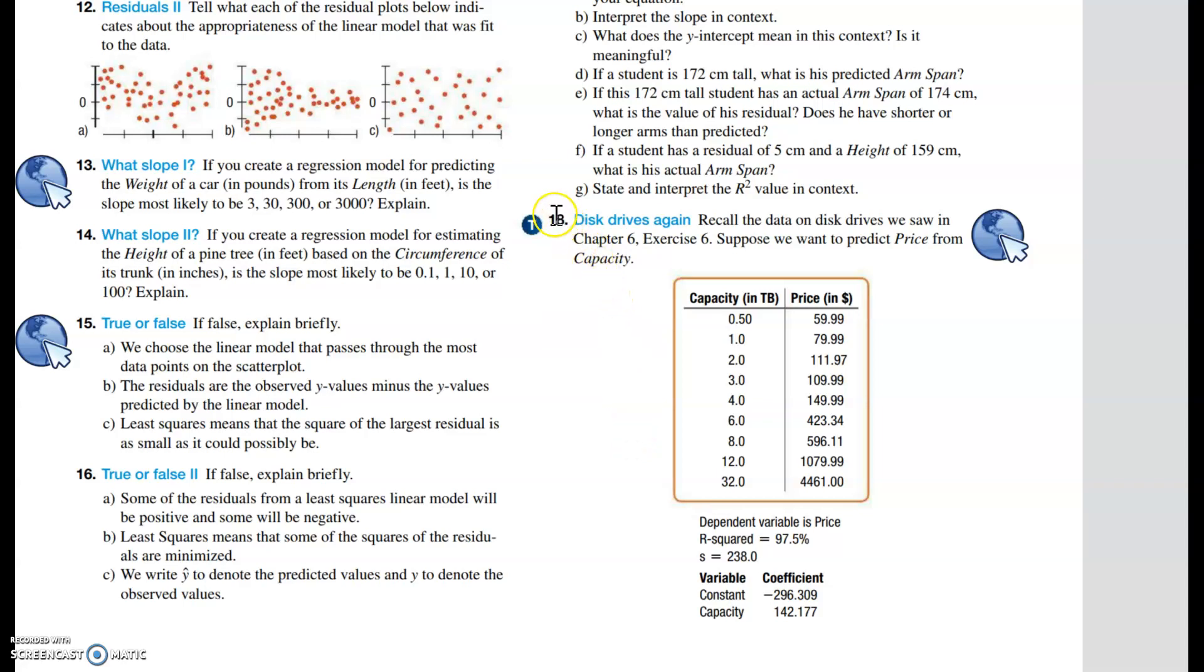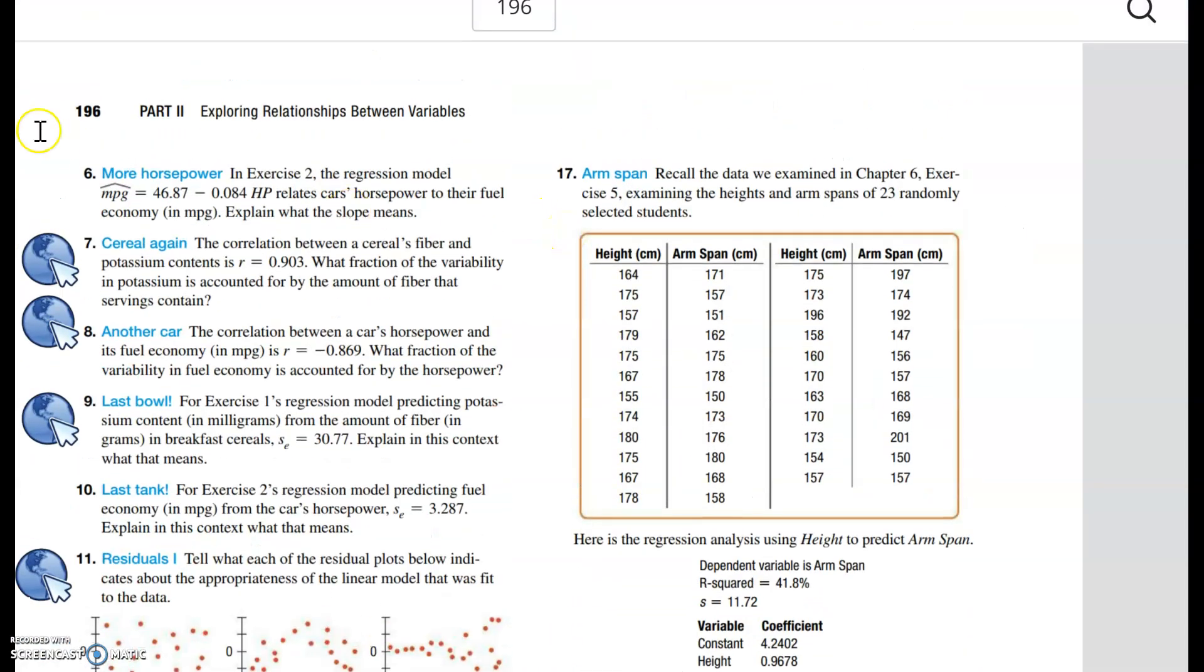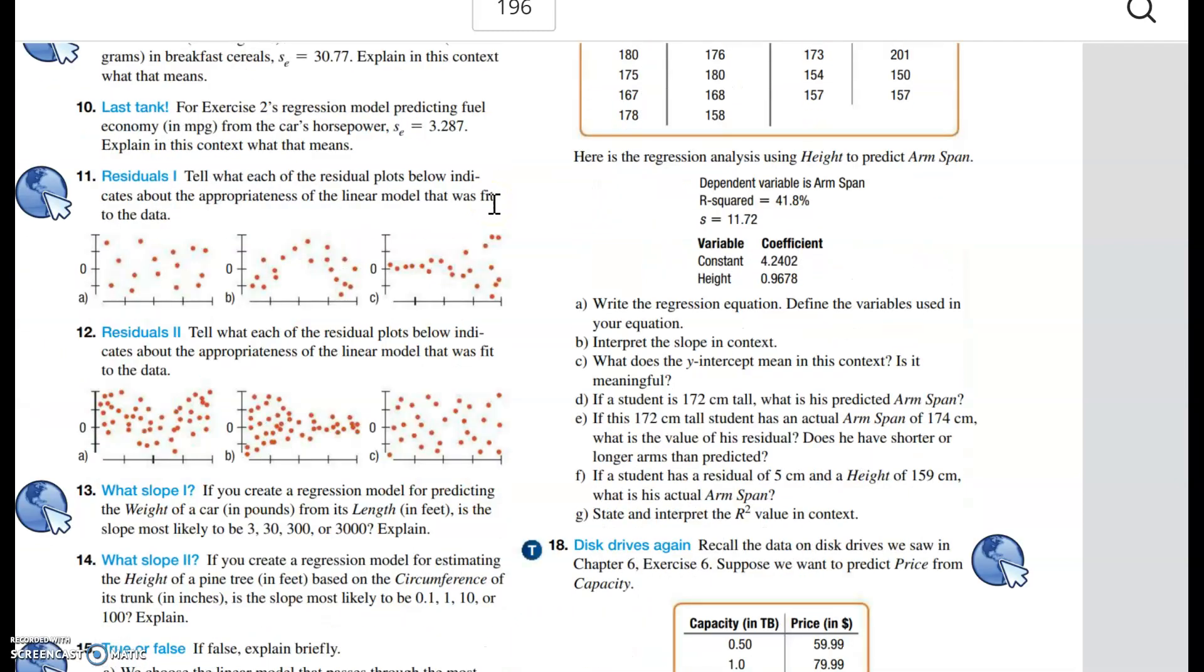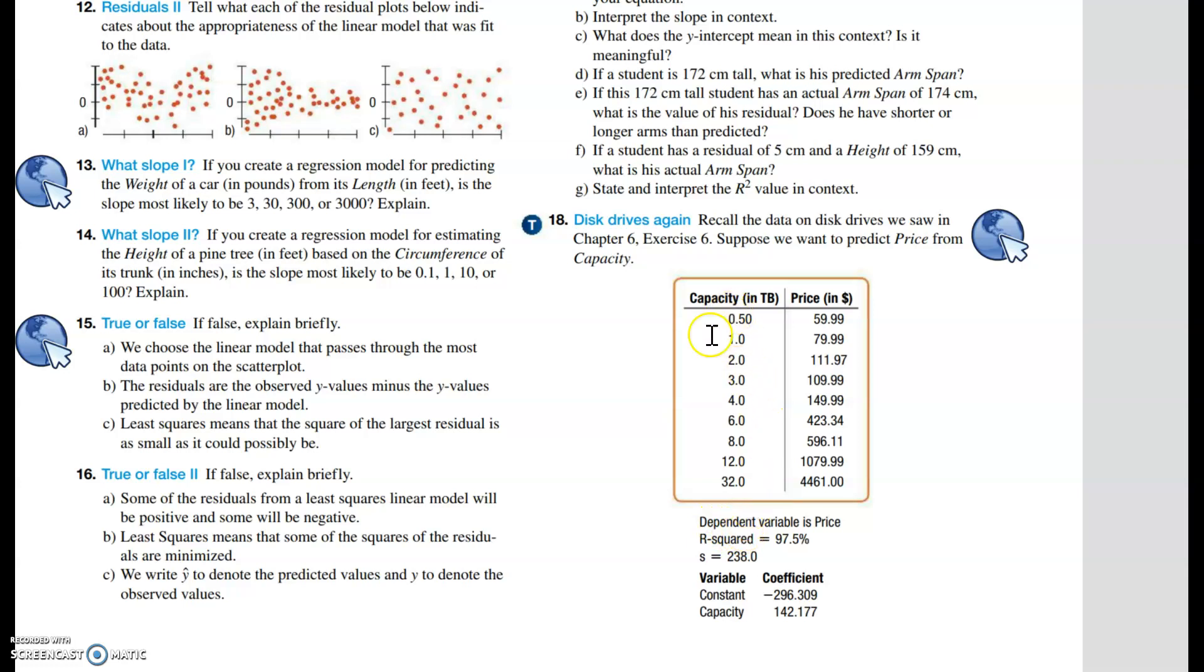Question 18 from chapter 7, page 196. I'd like to show you how to use StatCrunch to do this exercise. We have disk drives with the raw data right here - the capacities in terabytes and the price in dollars.